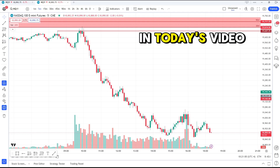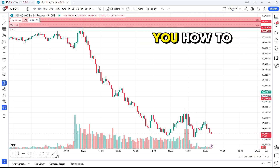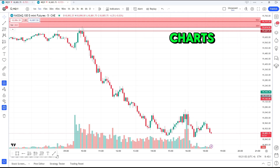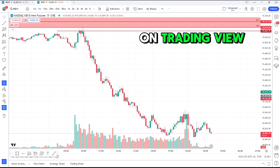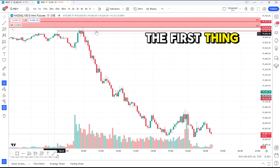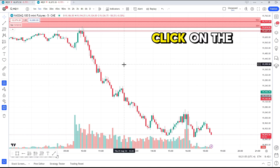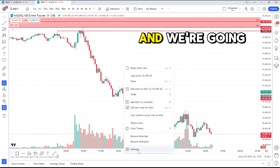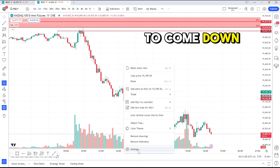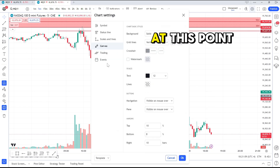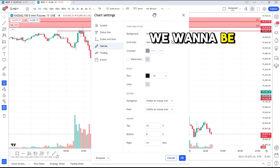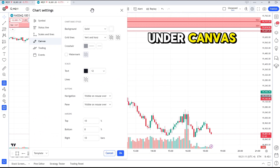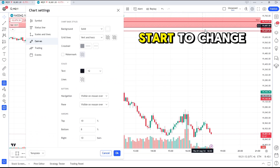In today's video I'm going to show you how to clean up your charts on TradingView. The first thing we're going to do is right-click on the chart that we're looking to edit and come down to Settings. At this point we want to be under Canvas so we can start to change some of the background.